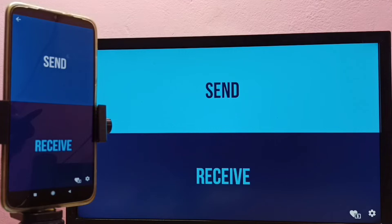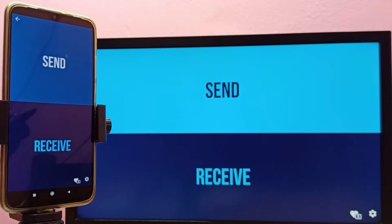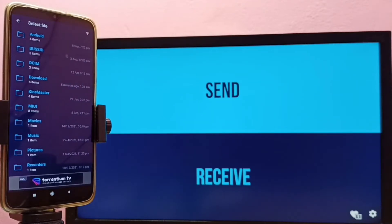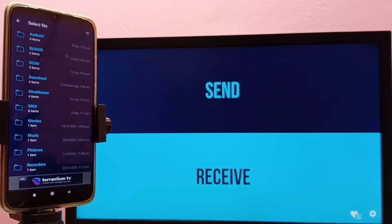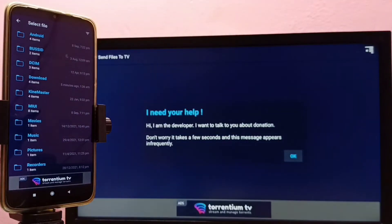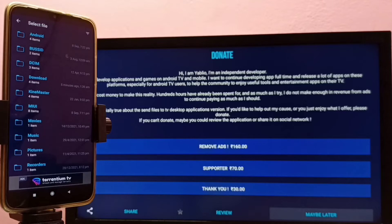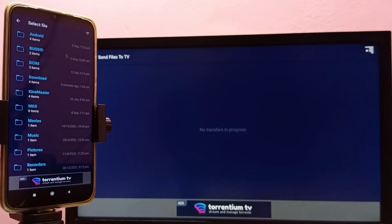Now I am going to send one image file from the mobile phone to the TV. On the mobile phone, I need to select 'Send', and on the TV I need to select 'Receive'. Then on the mobile phone, I need to select one image to transfer to the TV.